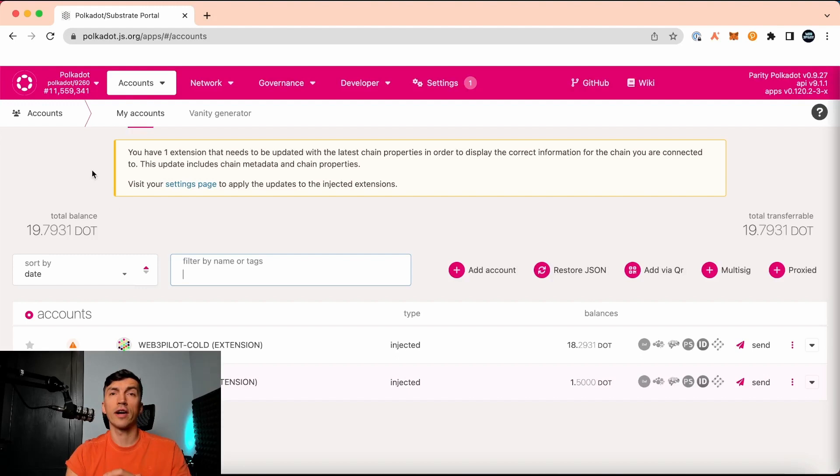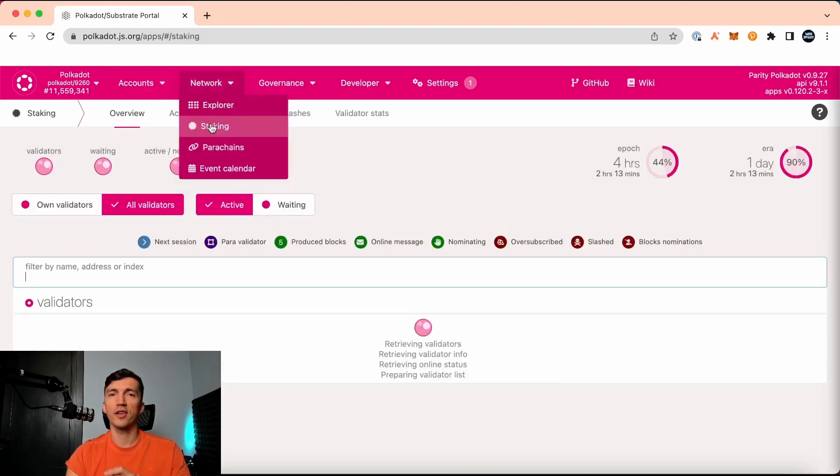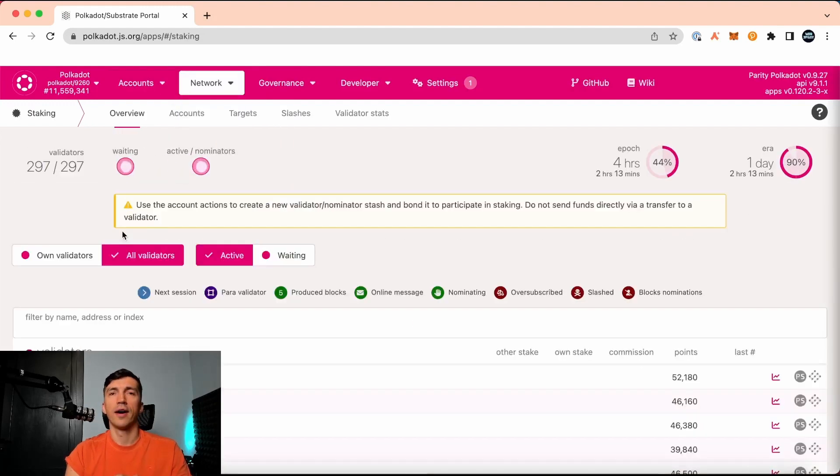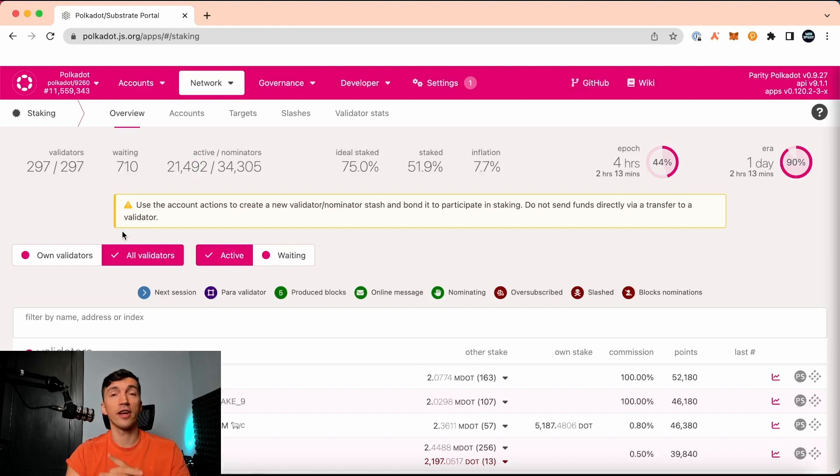Then we are heading directly to the network tab and choose staking. Let's hold for a while and I will explain what roles in the staking process are taking place. That's validator and nominator.